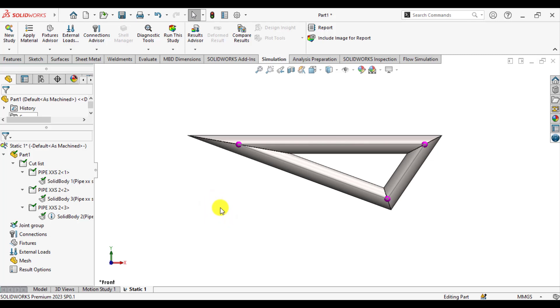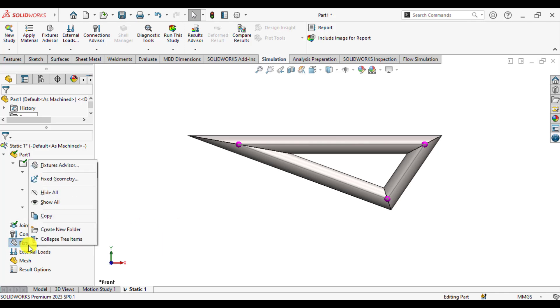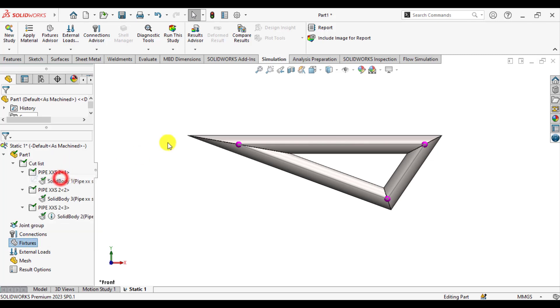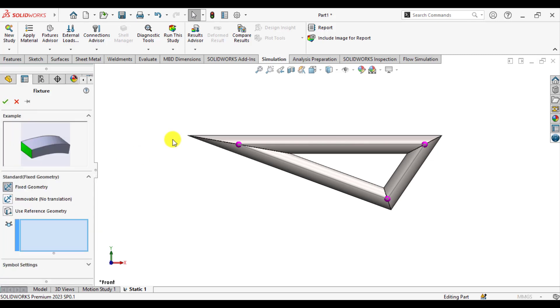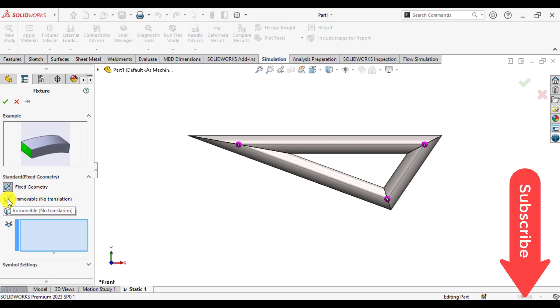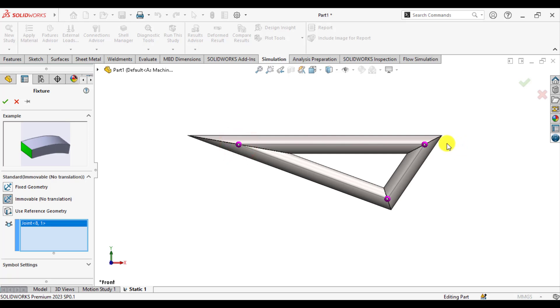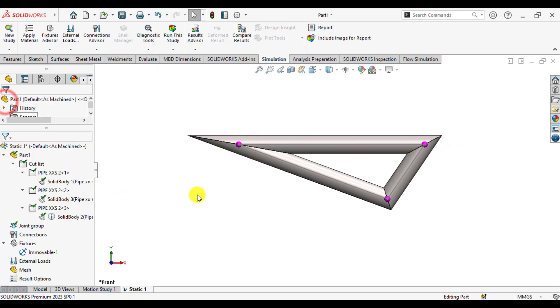Our next step is to apply the fixtures. Go to fixtures. From here, click immovable, where there is no translation, only rotation. Select this joint and then this joint.